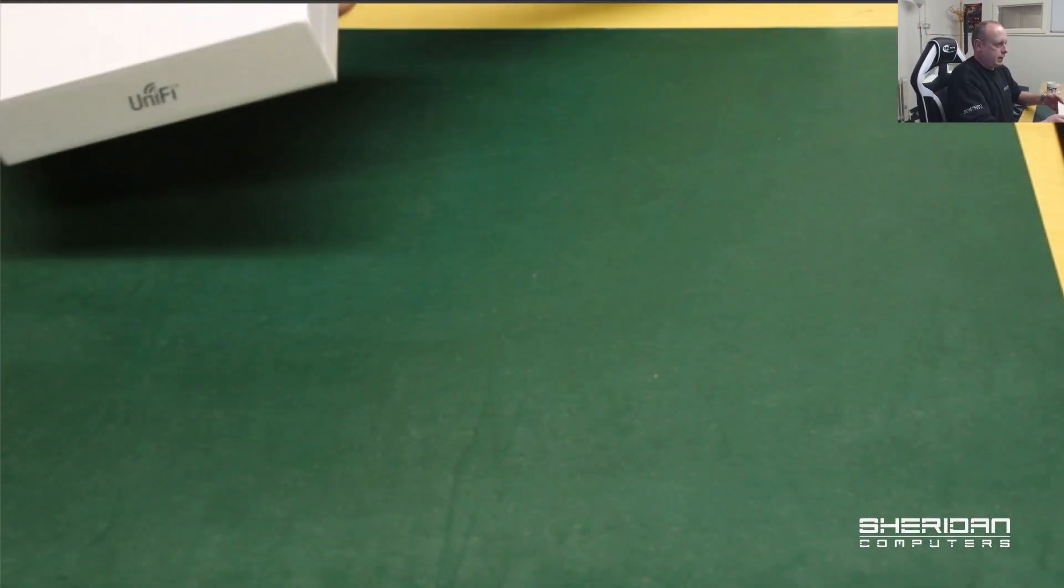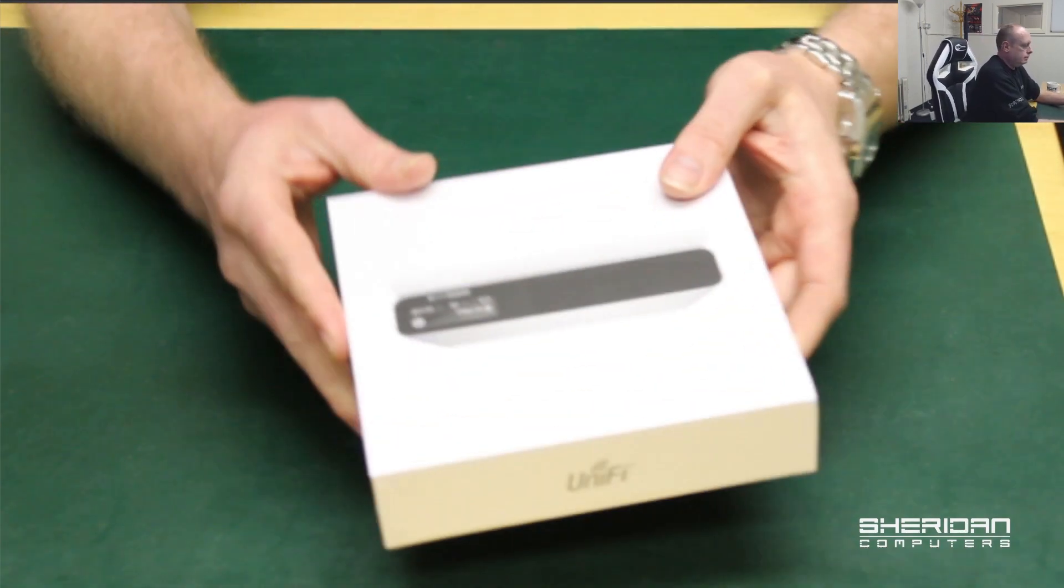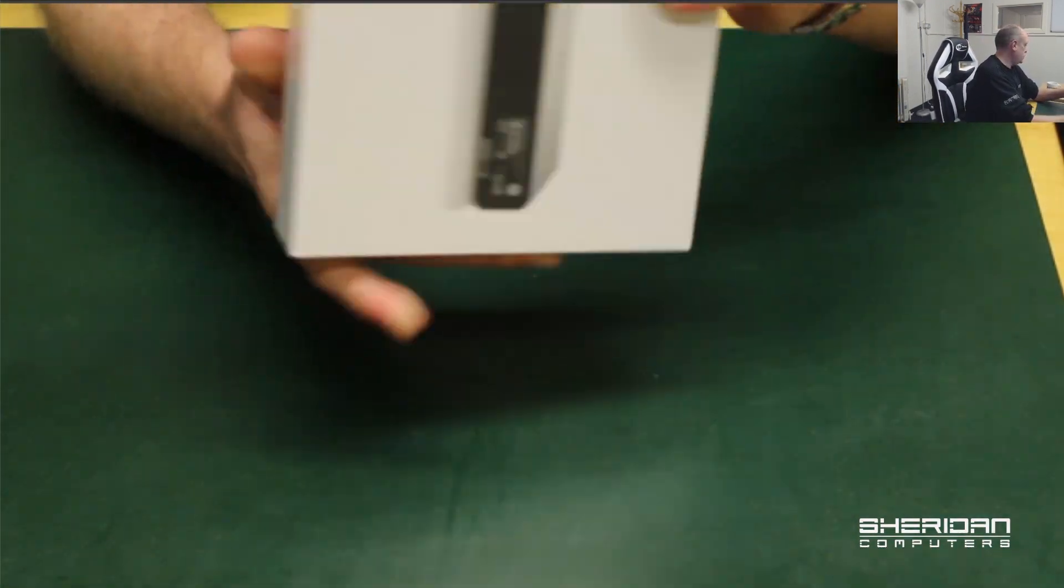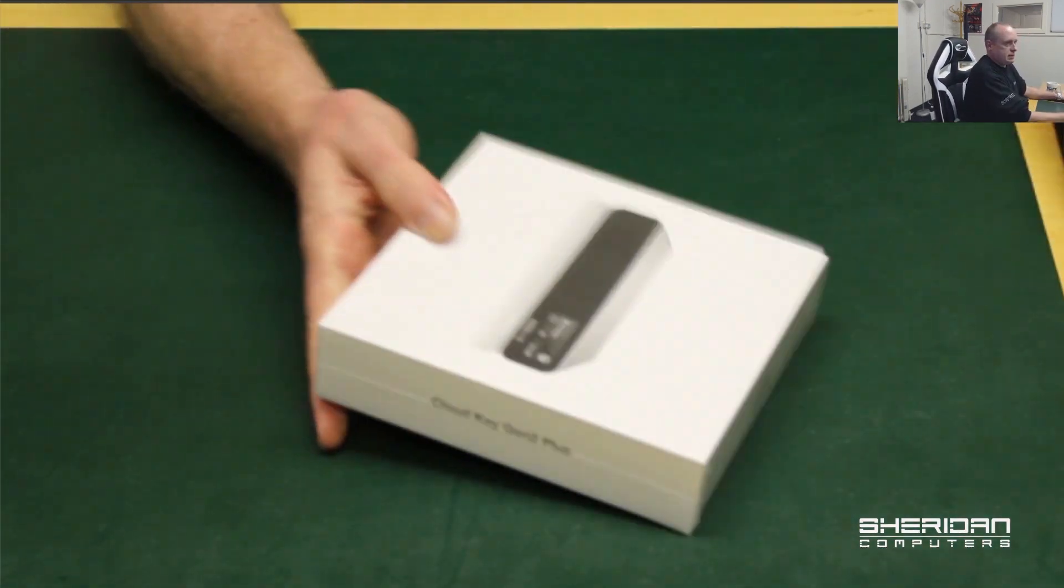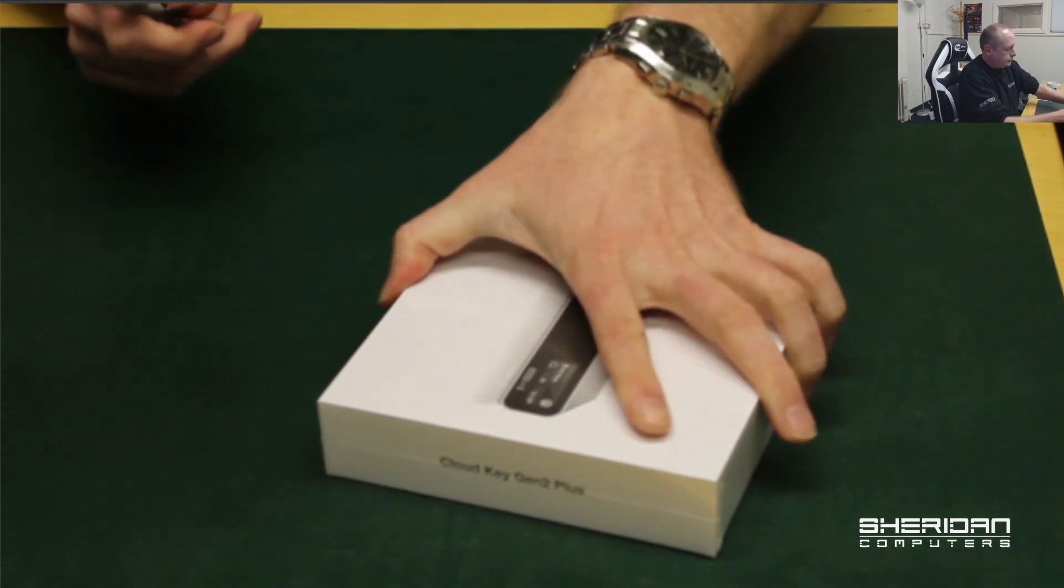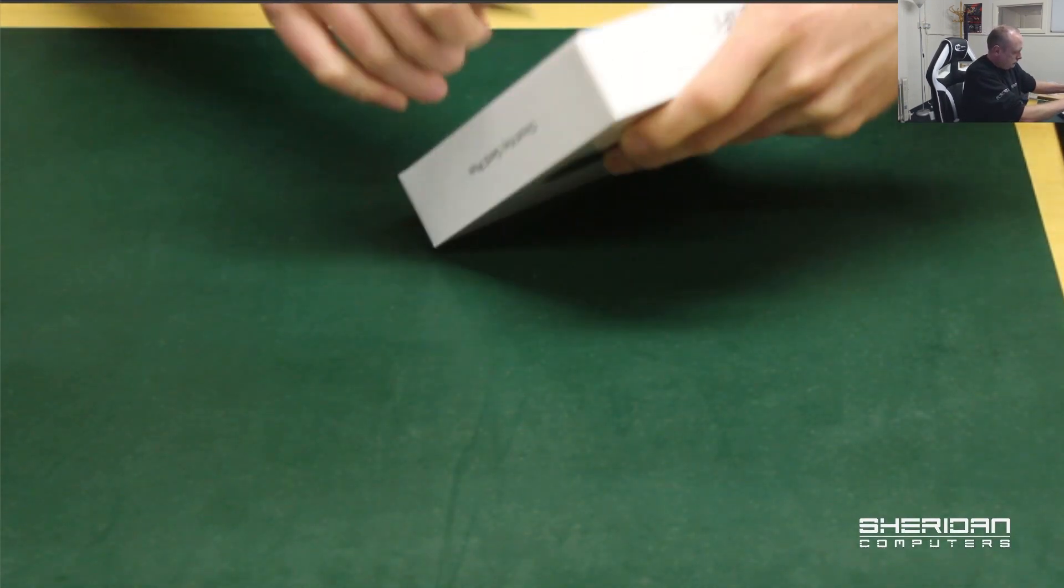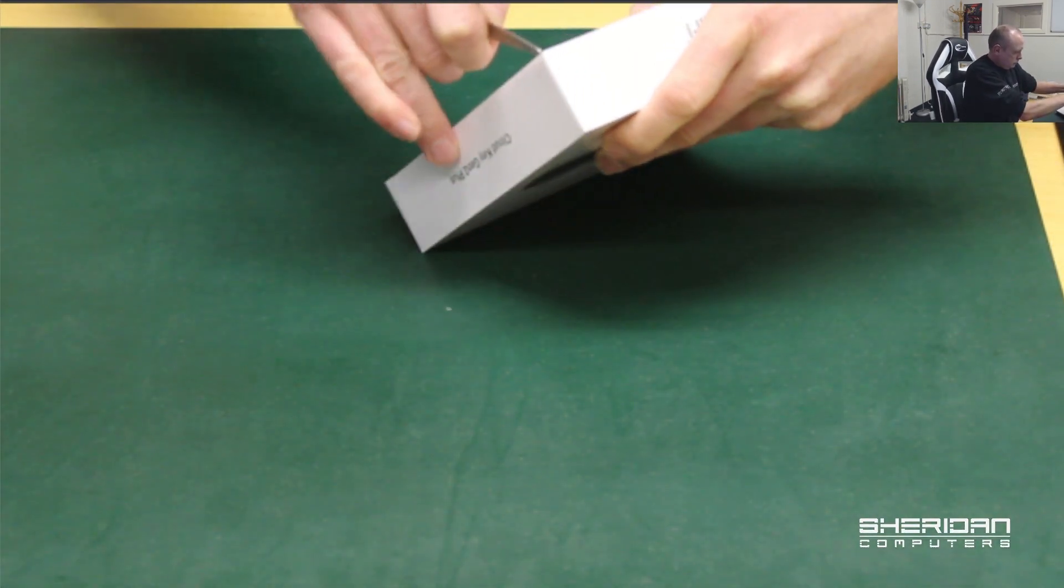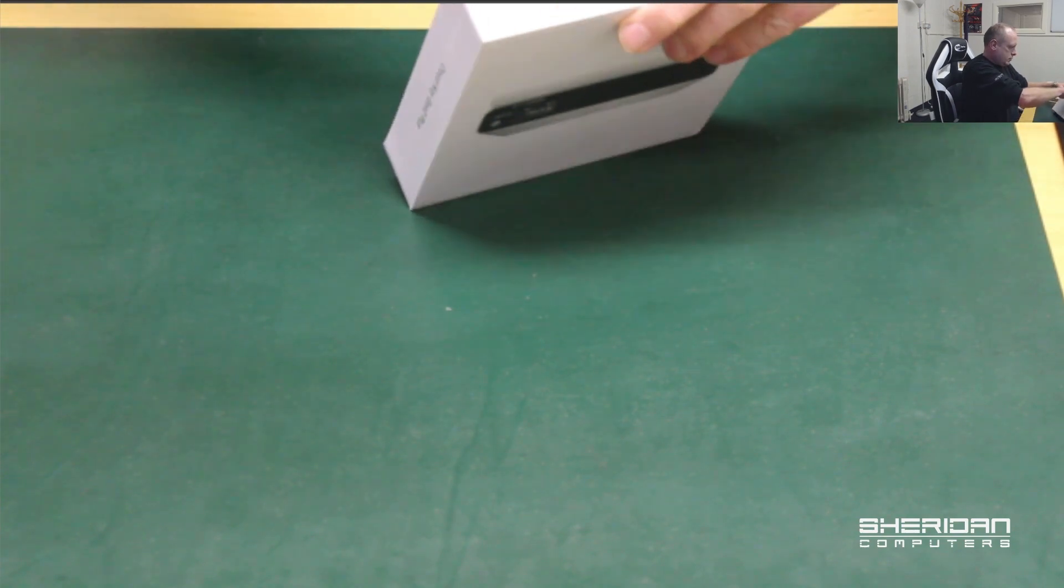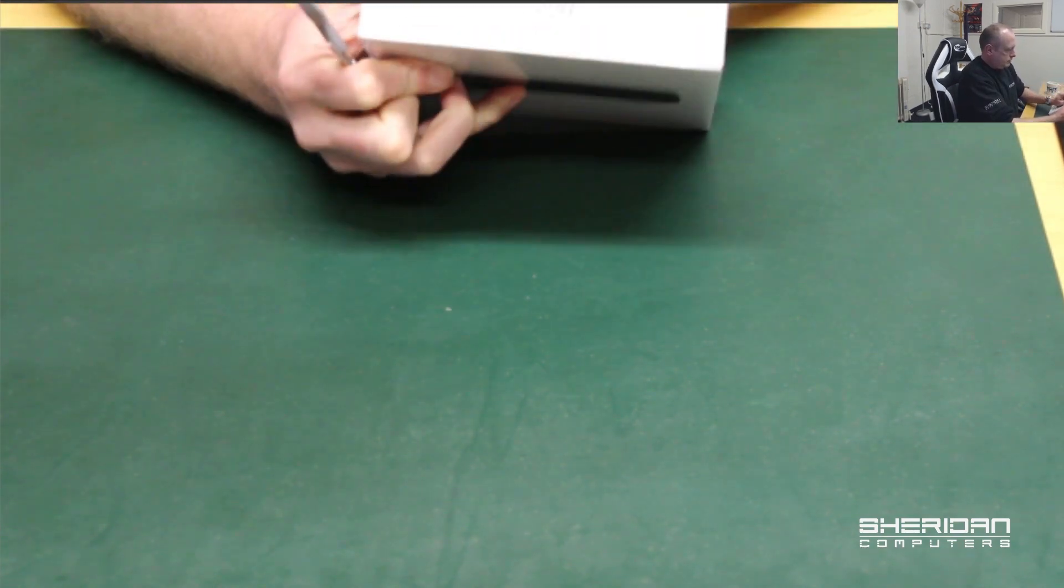So it comes quite nicely packaged. Let's open it and see what it looks like. Get it open and destroy the box.